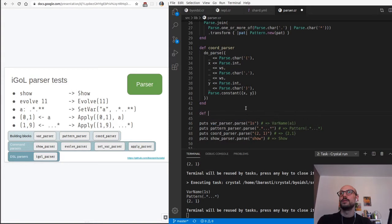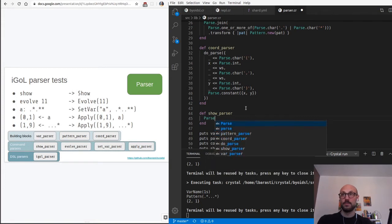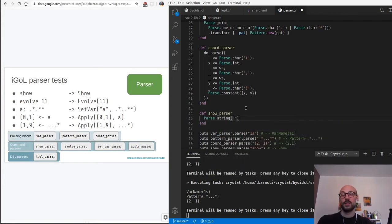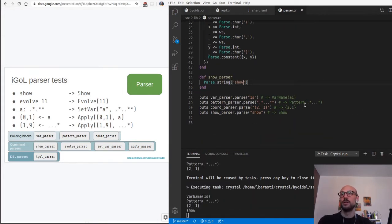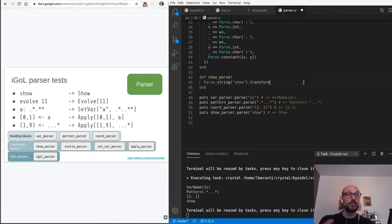So let's define a show parser and just say parse string, then return the show character. As far as we have what we were hoping for, so we are parsing the show string, but also we want to transform this into a particular data type representing the command.